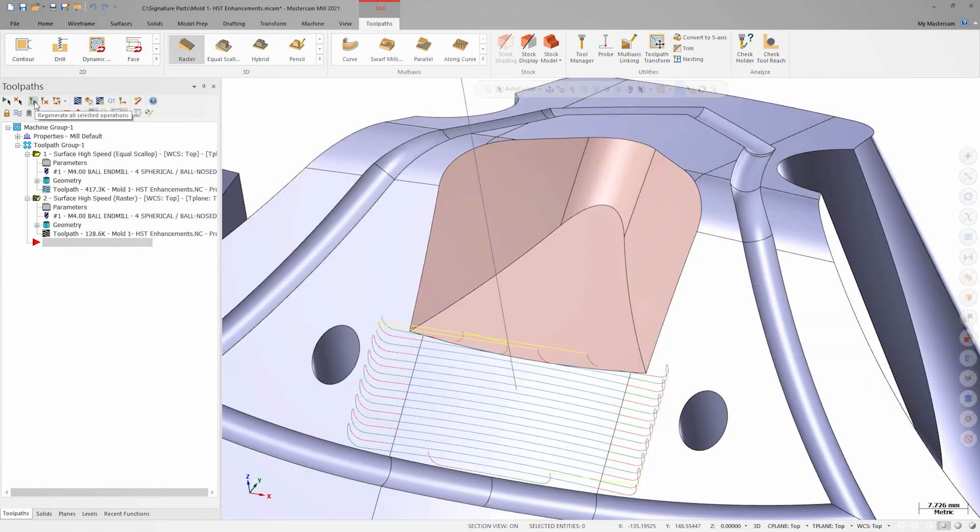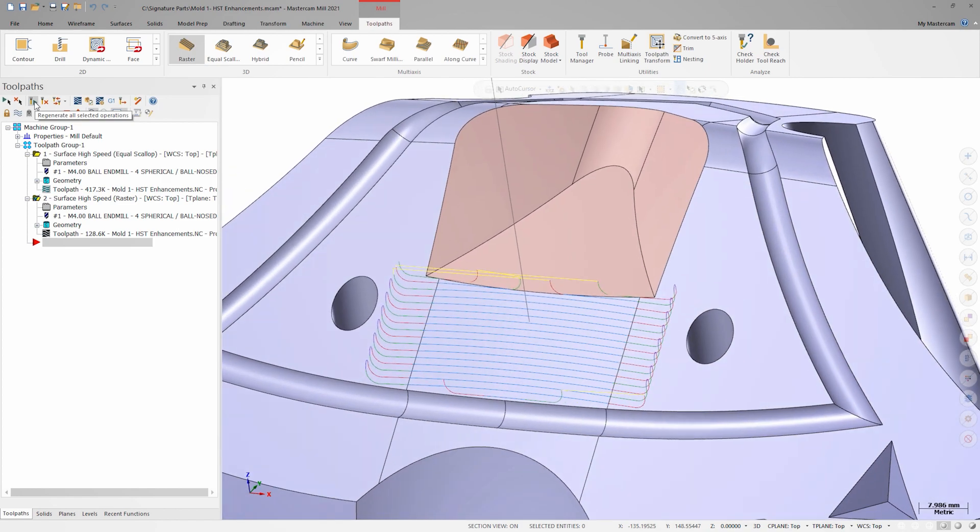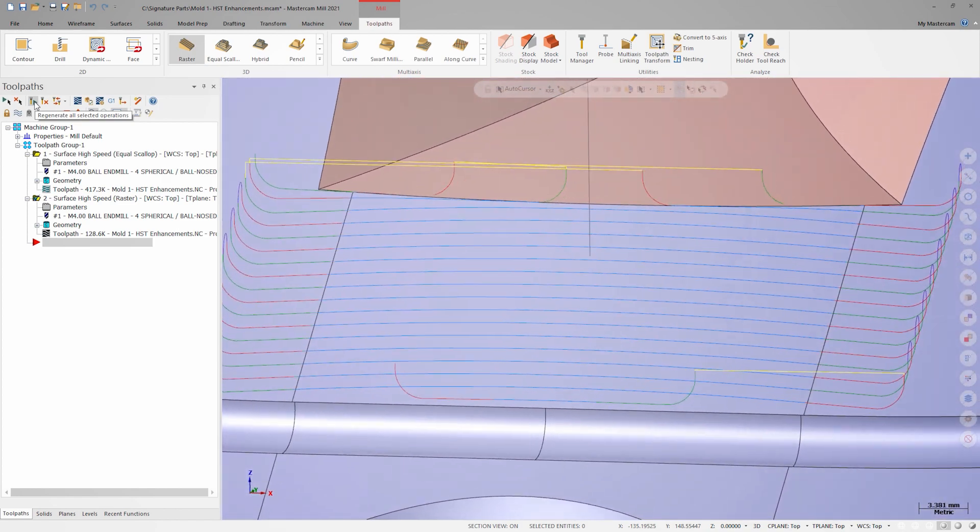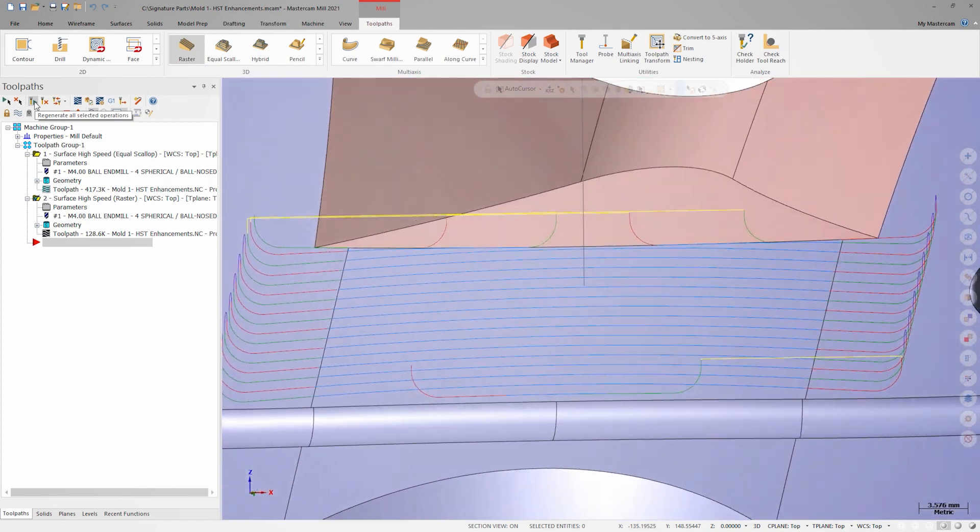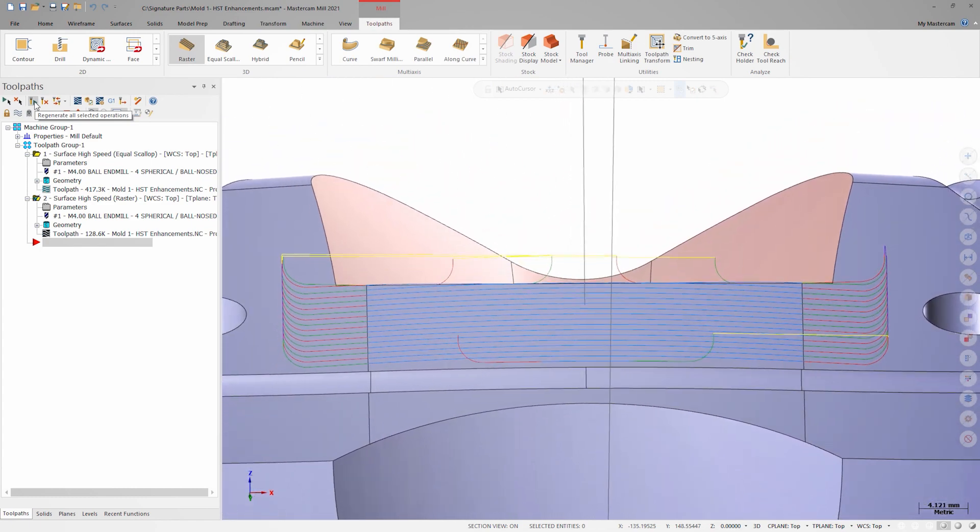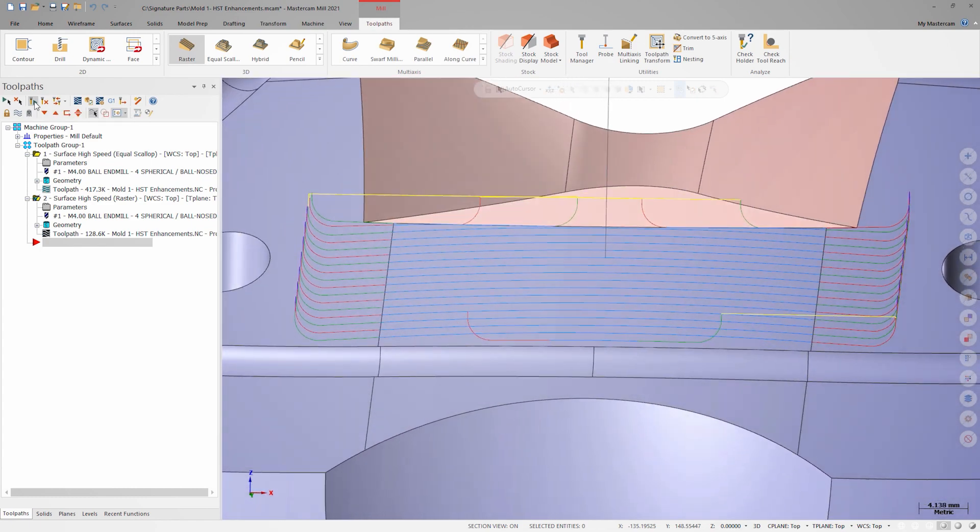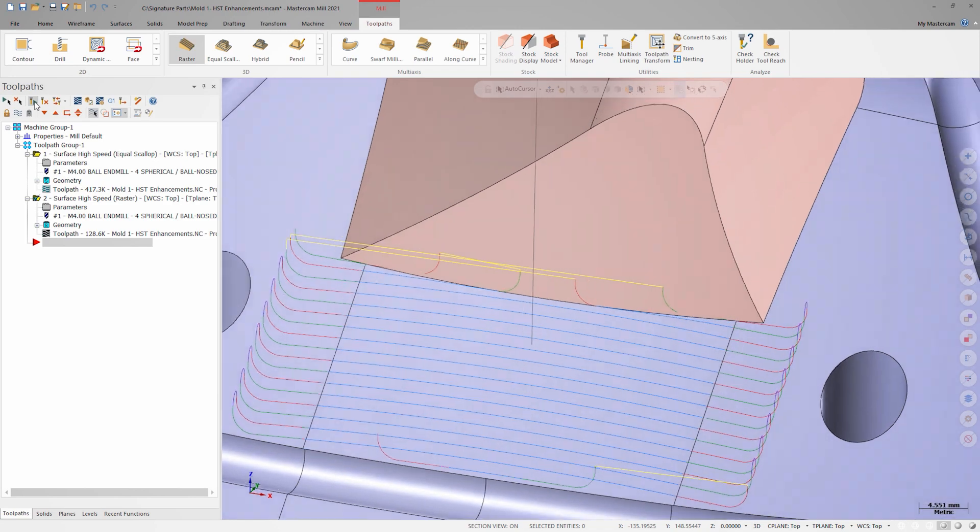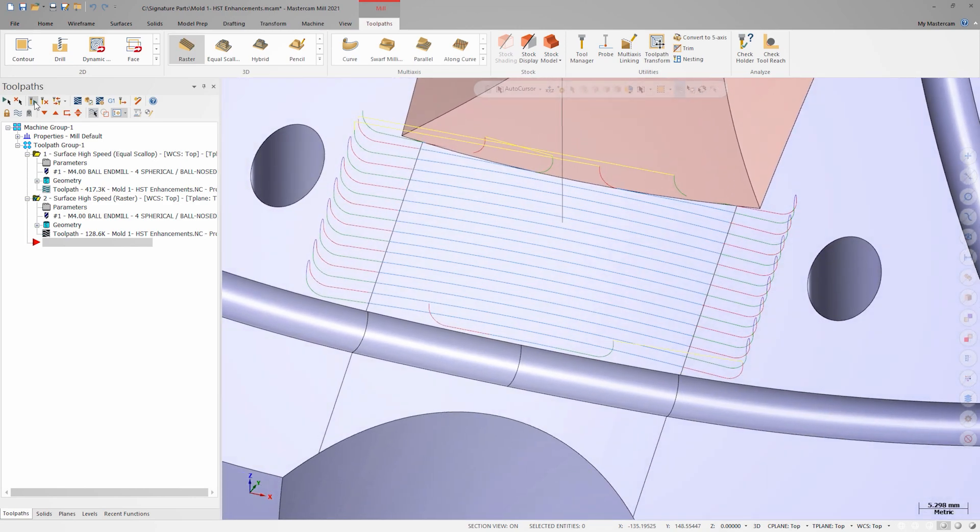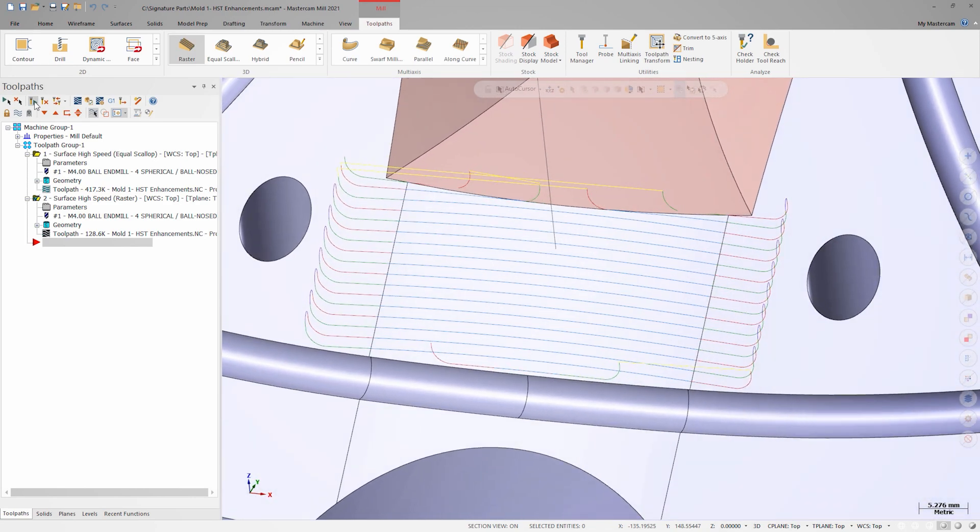We now have tangential extension motion overlapping each end of the surface for our transitions. These leads, including the extension field, respect the cut geometry and avoidance geometry stock-to-leave values.